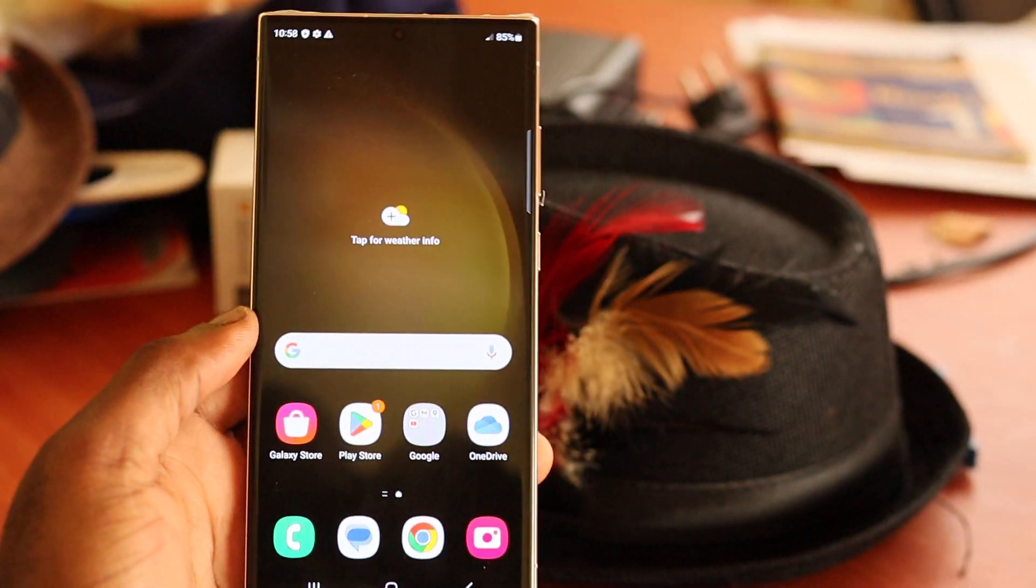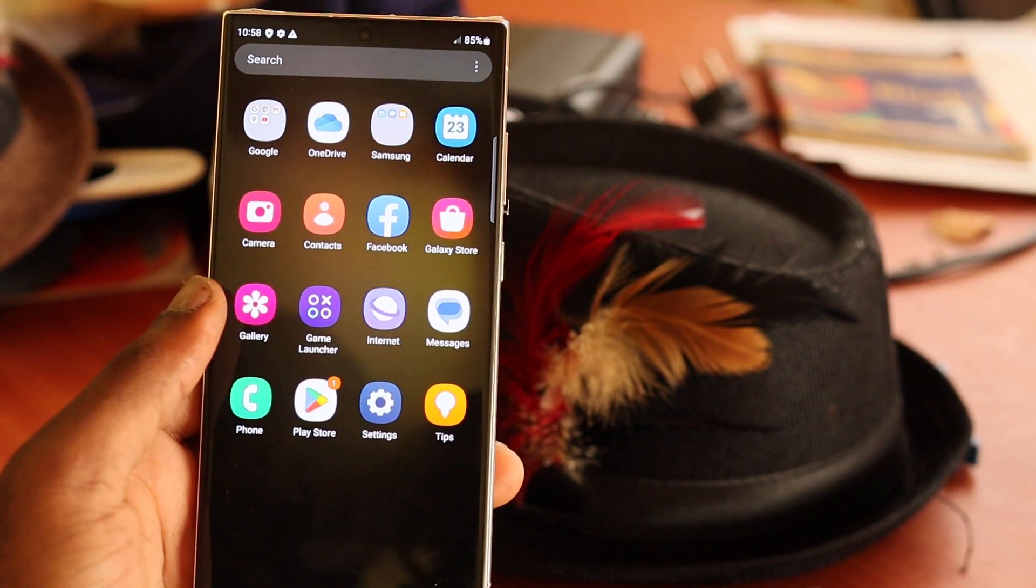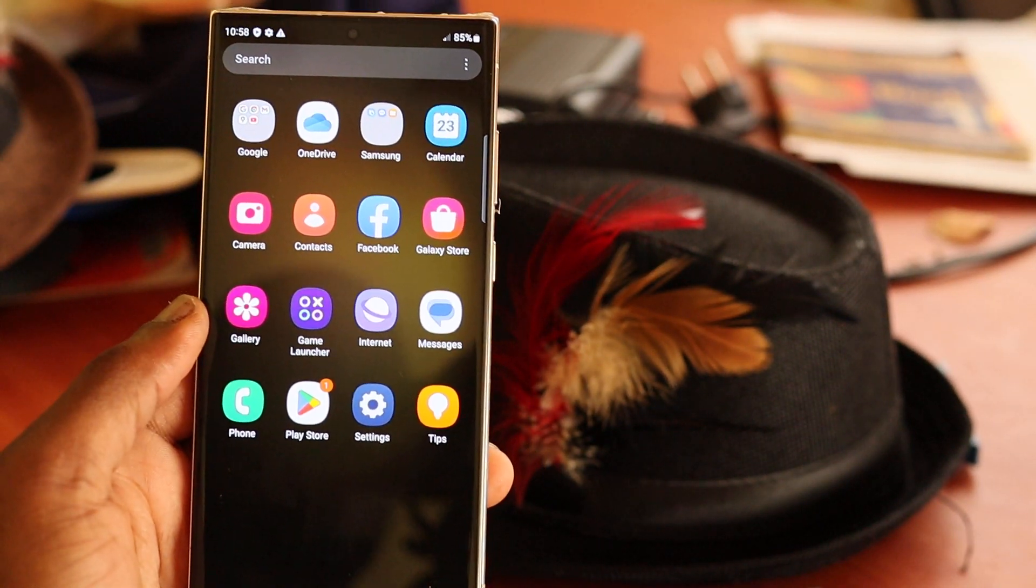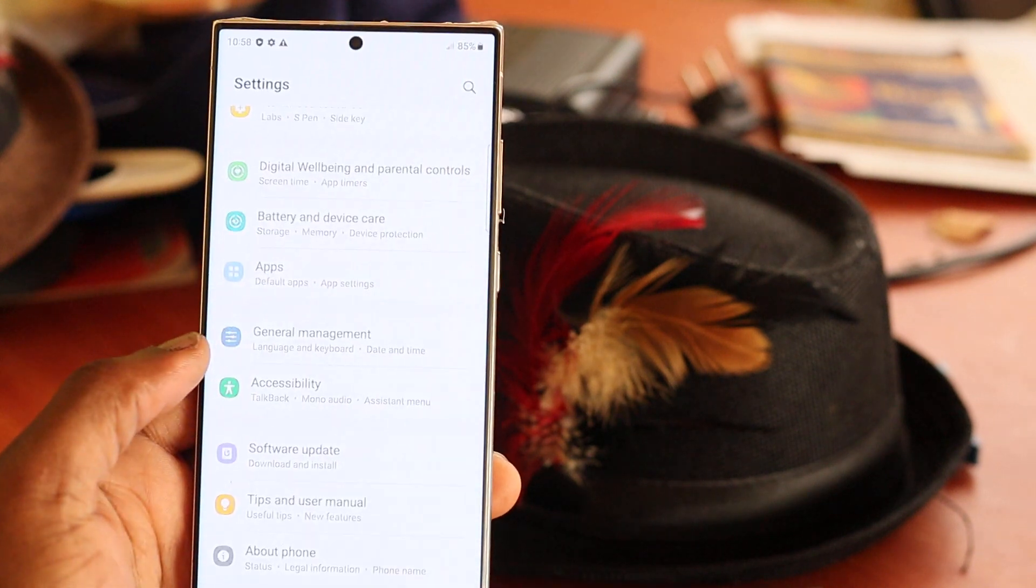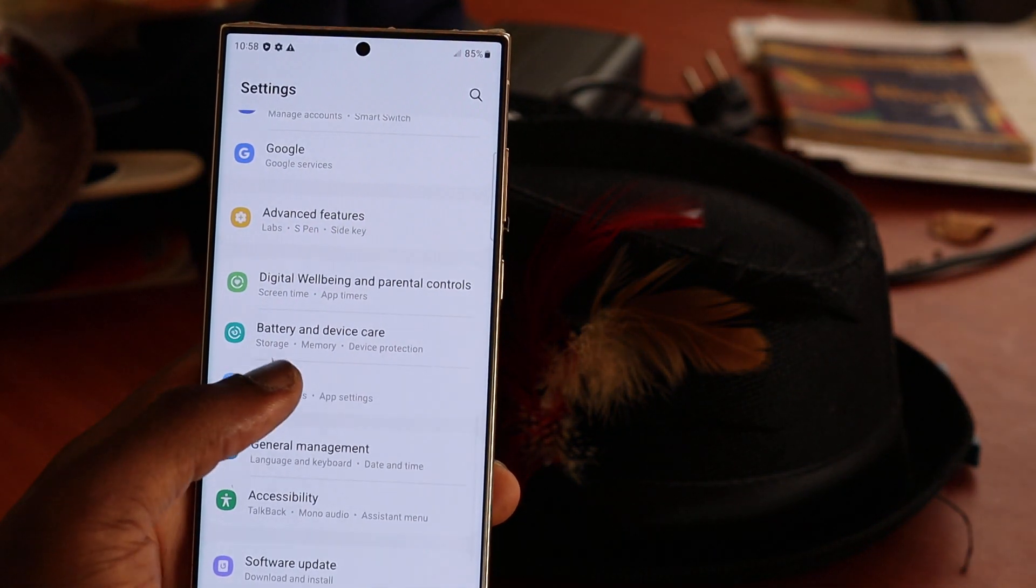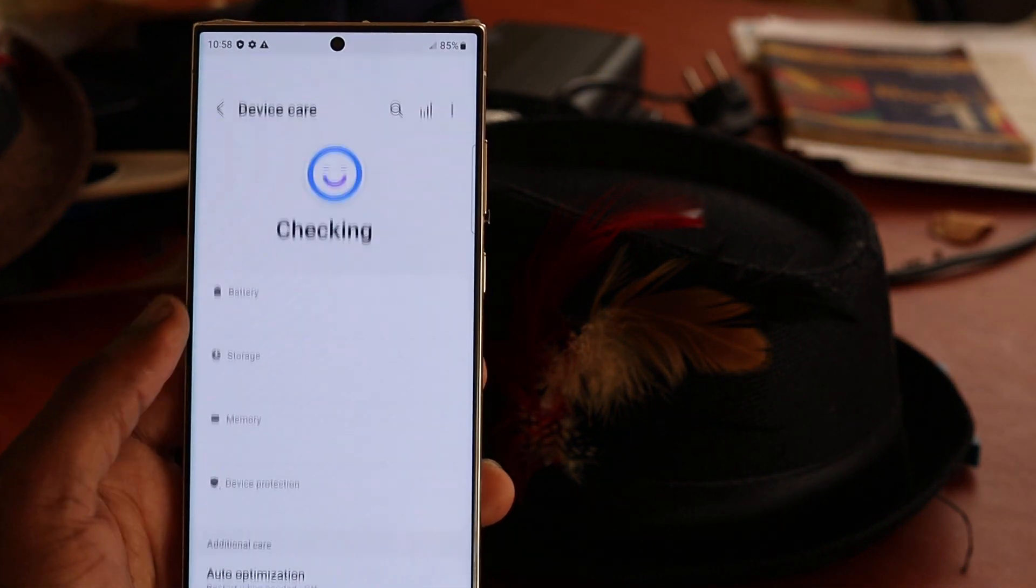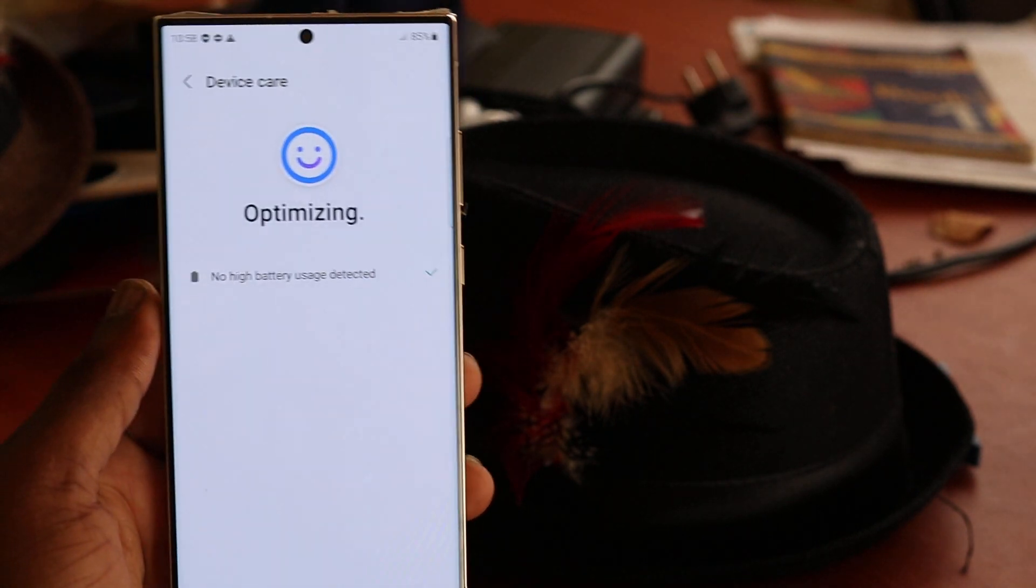So guys, if you need to free up storage space on your S22, then I'm going to show you how. This phone does have a lot of space. You want to head over to battery and device care, then you want to optimize.